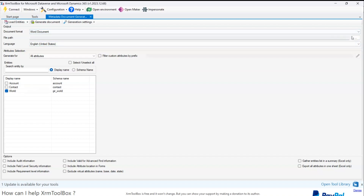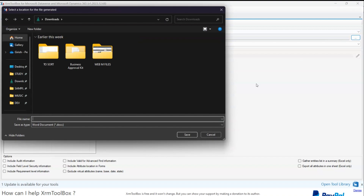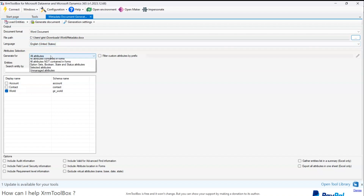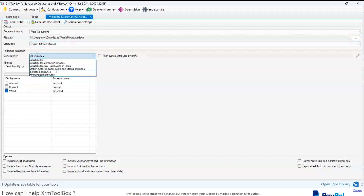For the file path, I need to select where to store the file. I'll name it 'world_metadata' since this is going to generate the metadata for the world table, in docx format. I'll click Save. For language, I'll select English (United States), and I'll generate for all attributes.